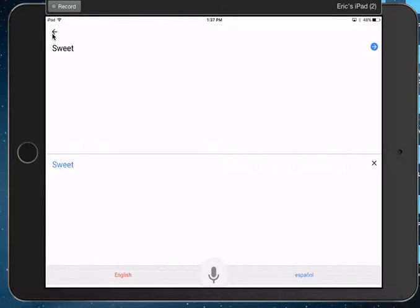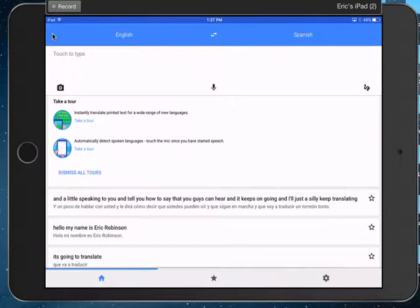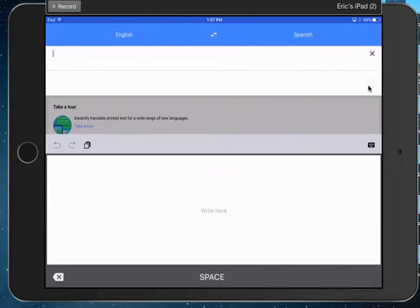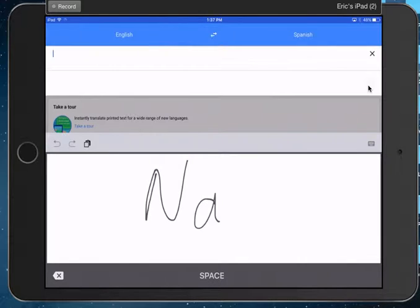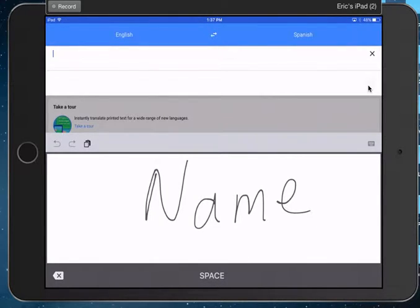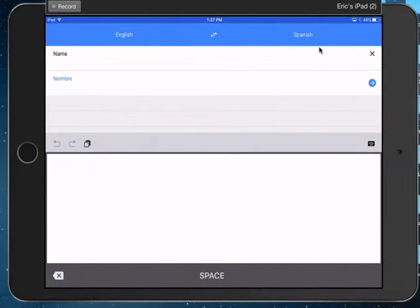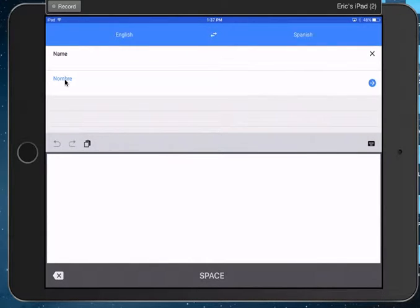You can click on the scribbler, and then you can write in something. Okay? And then it will go ahead and translate it for you, which is very cool.